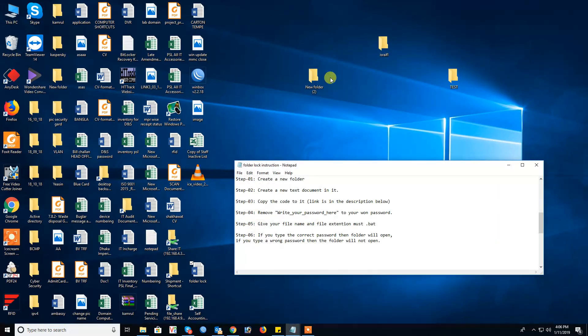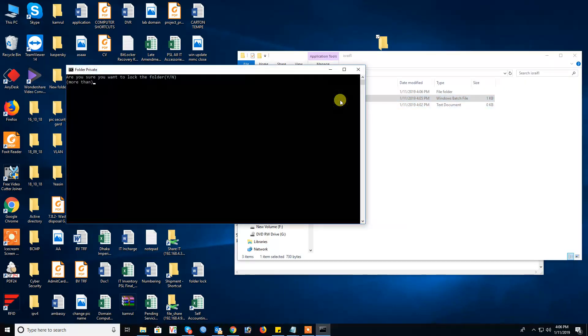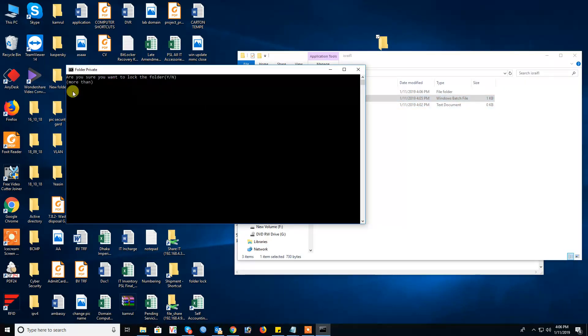Just file in this folder. Just click, are you sure you want to lock the folder yes or no. If you push yes then push enter.